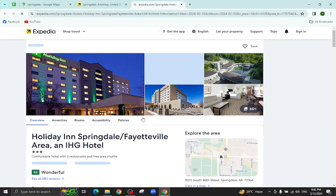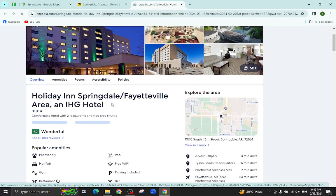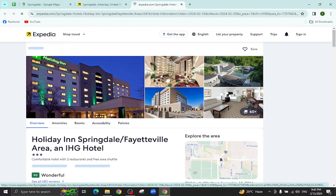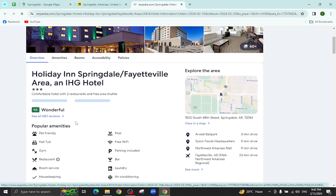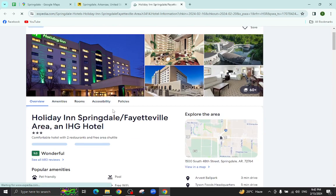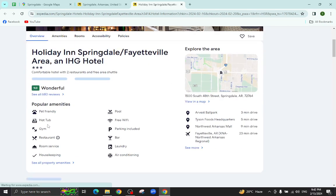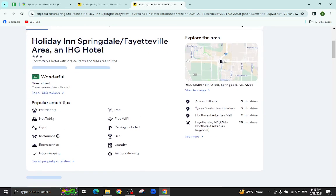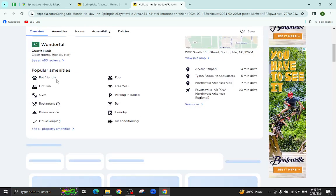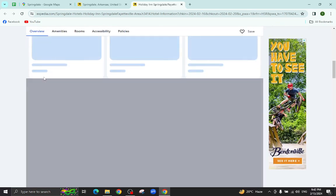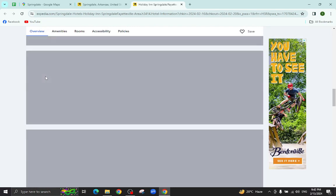All the details regarding this hotel will be available on this page. For example, pictures, important information, policies, popular amenities and at the bottom you will also see customer reviews too.